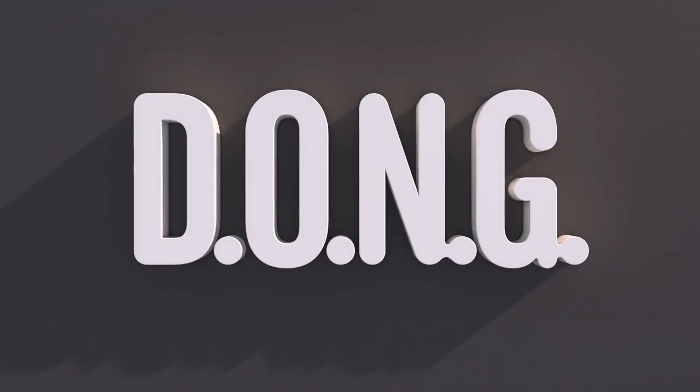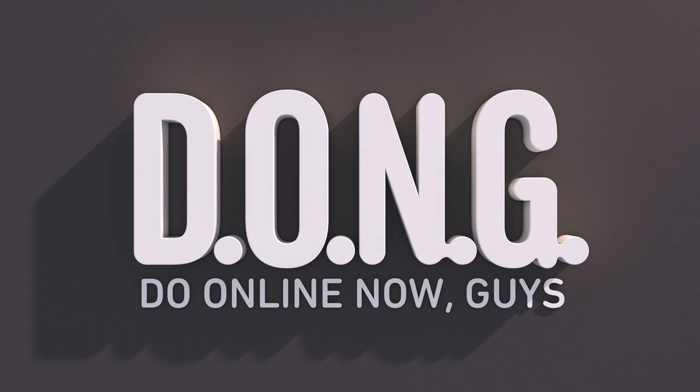Hello, I'm Nicky and you may want to turn your volume up or down because this episode is all about music making dongs. Things you can do online now guys.